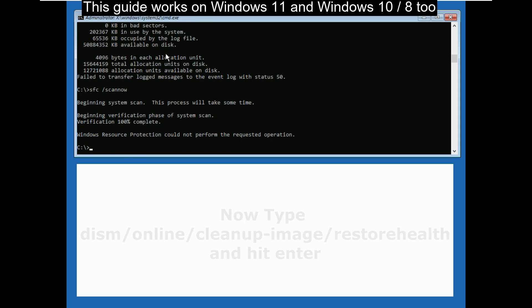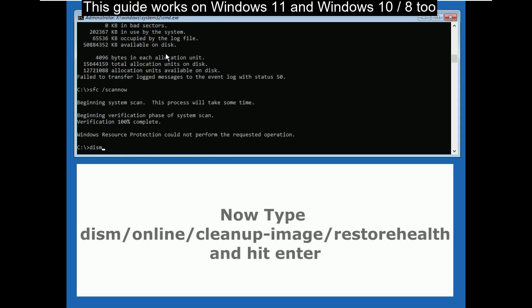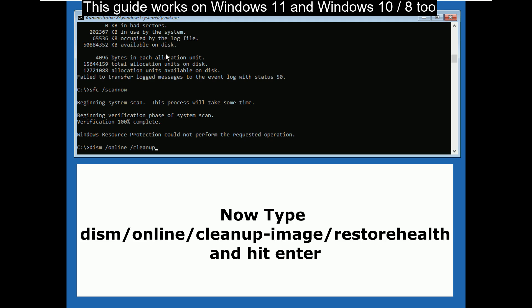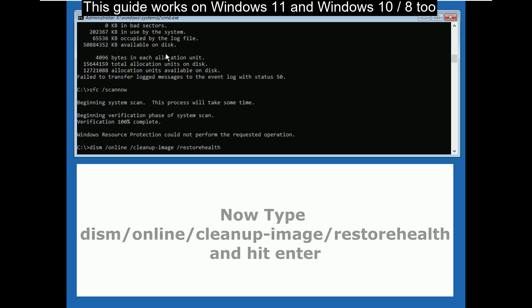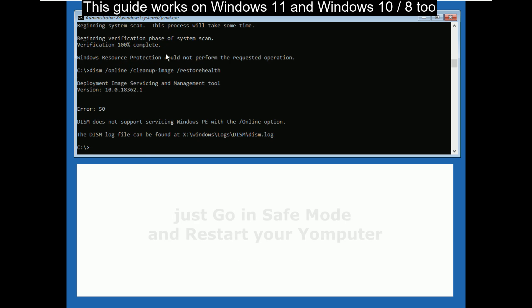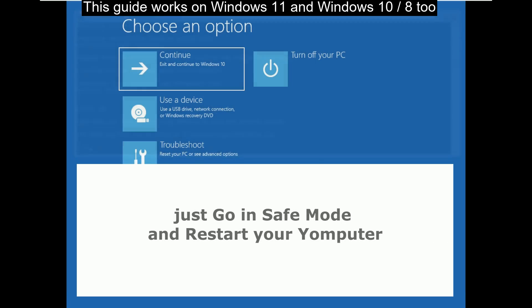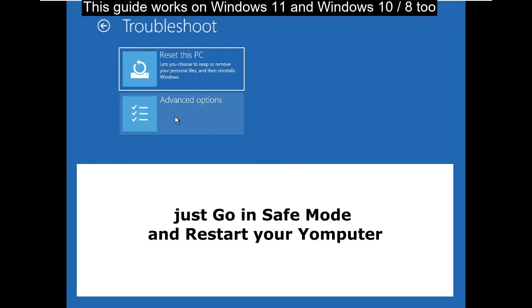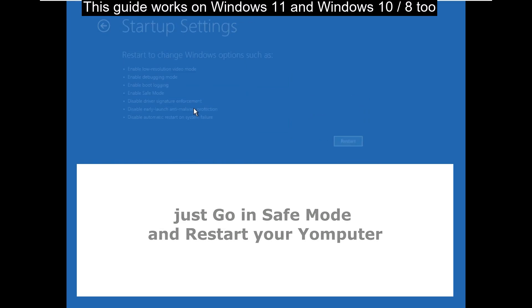Now type dism slash online slash clean up dash image slash restore health and hit enter. After all, just restart your computer.